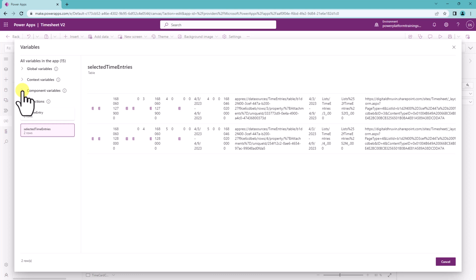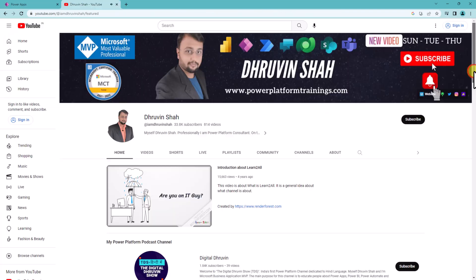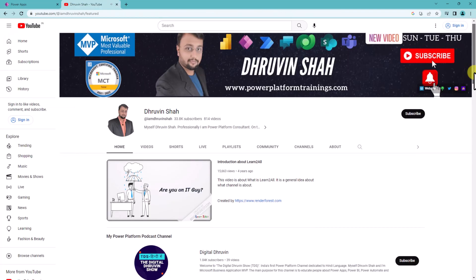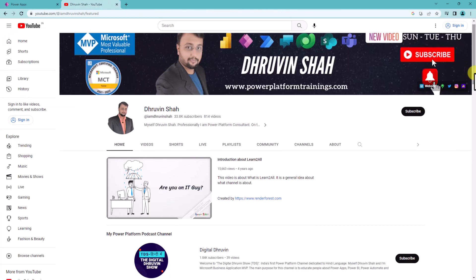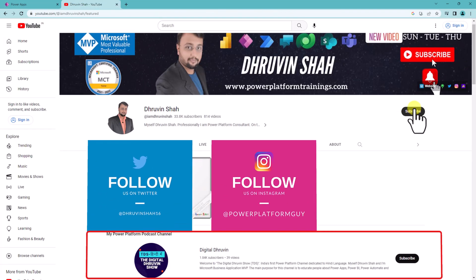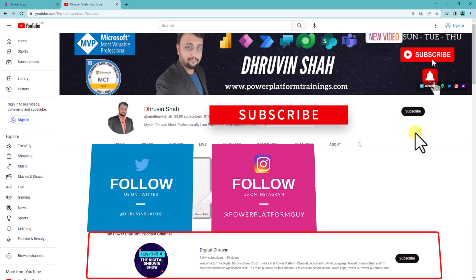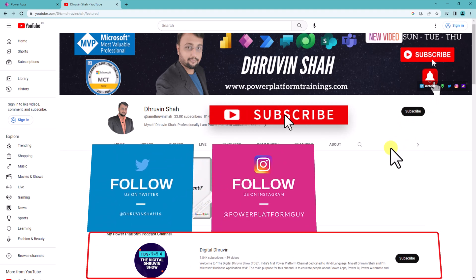And don't forget to follow me on my Twitter and Instagram because there I am uploading short content on Power Platform. And if you are for the first time to my channel make sure you hit subscribe and press the bell notification to never miss any updates from me.